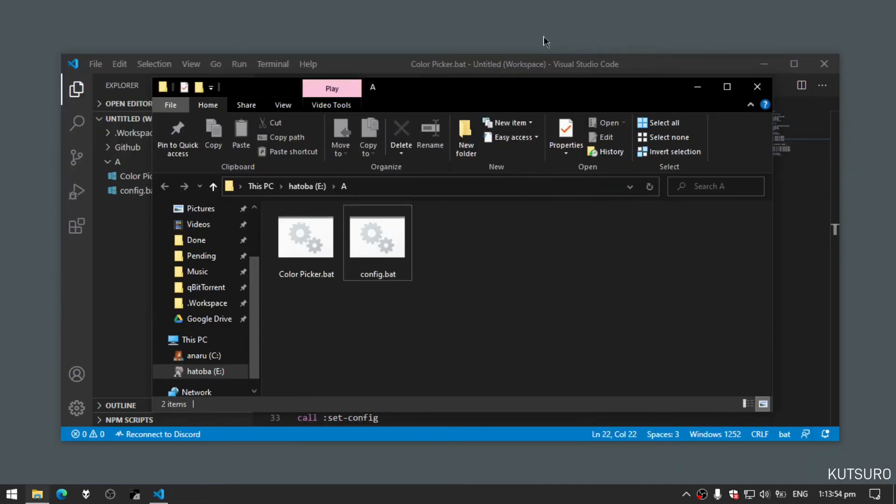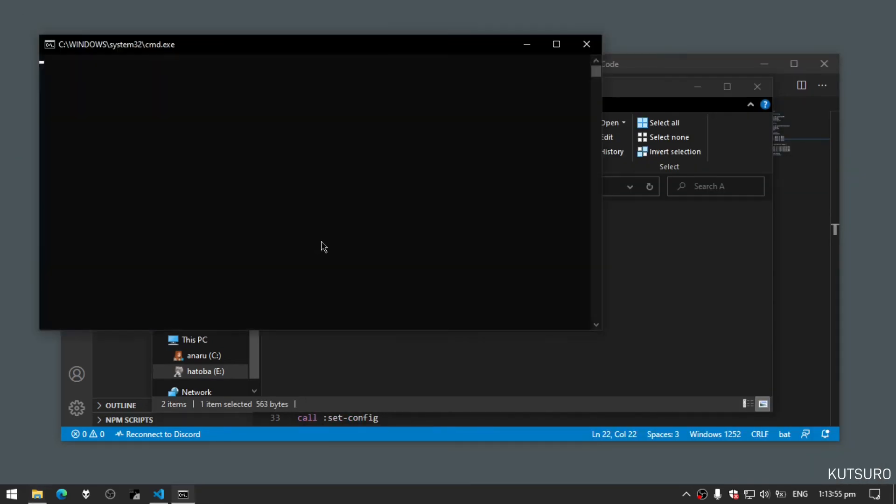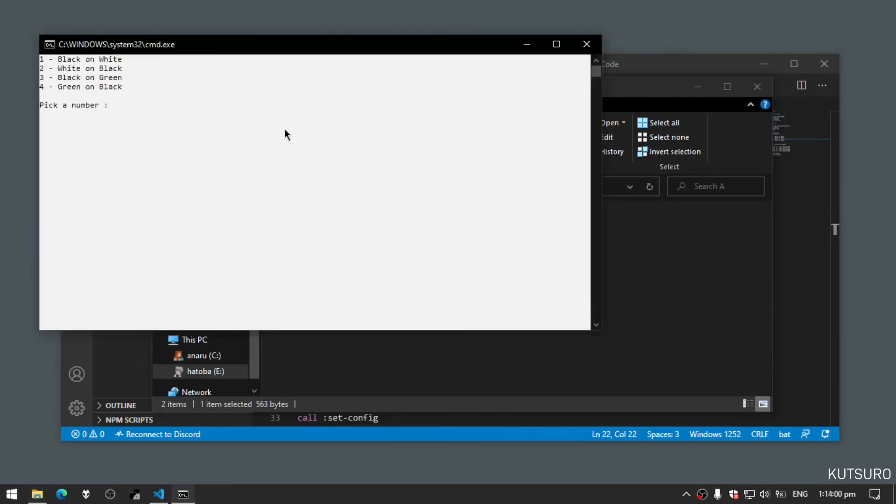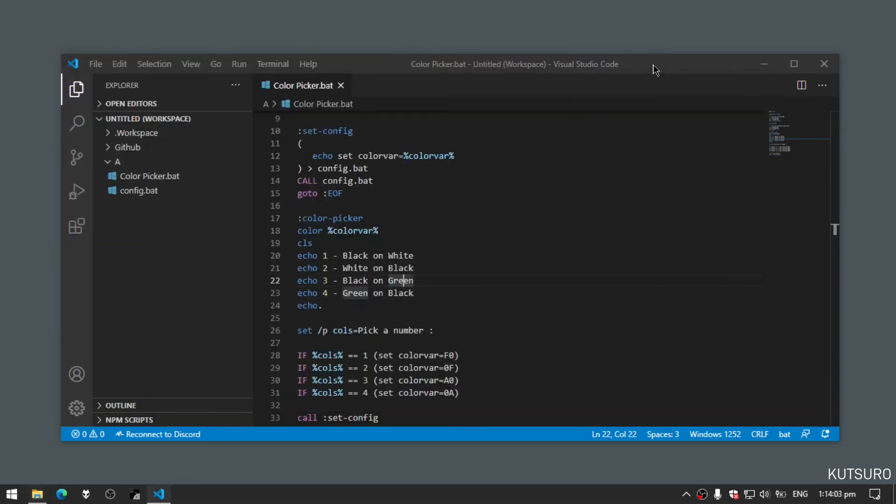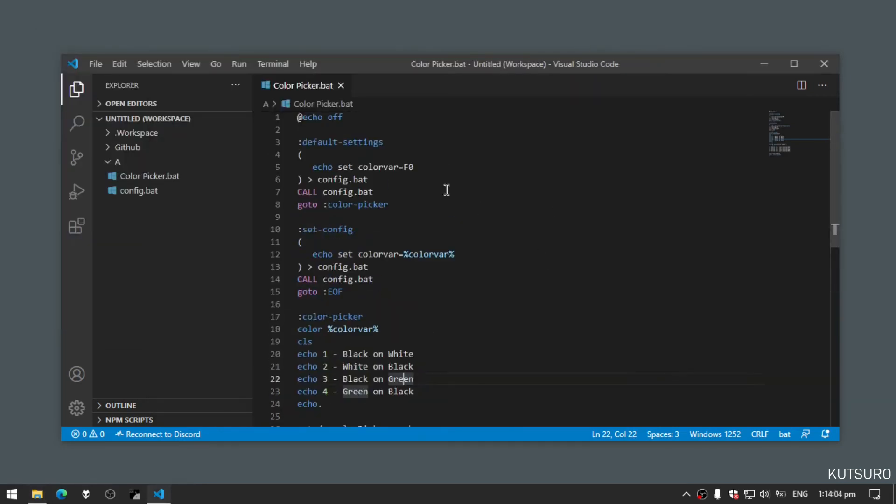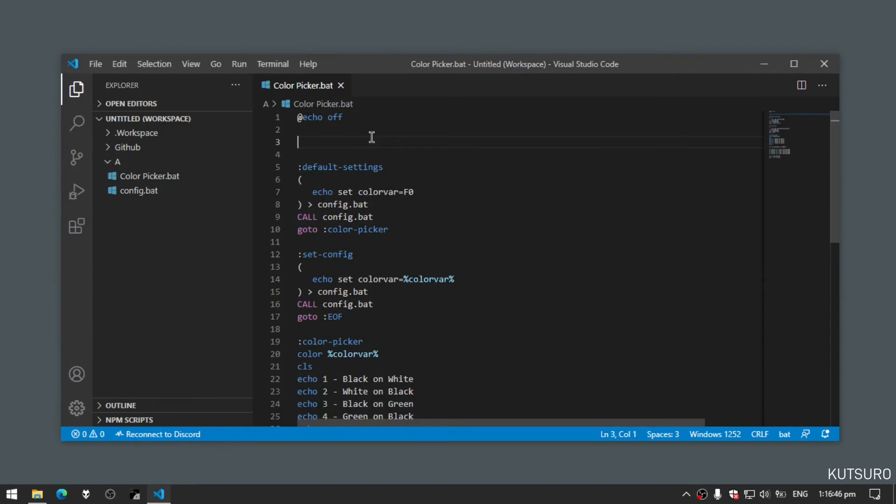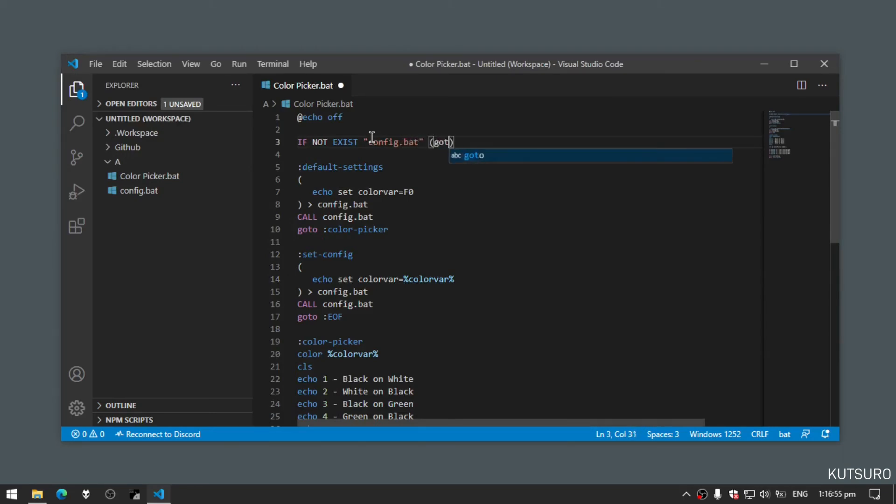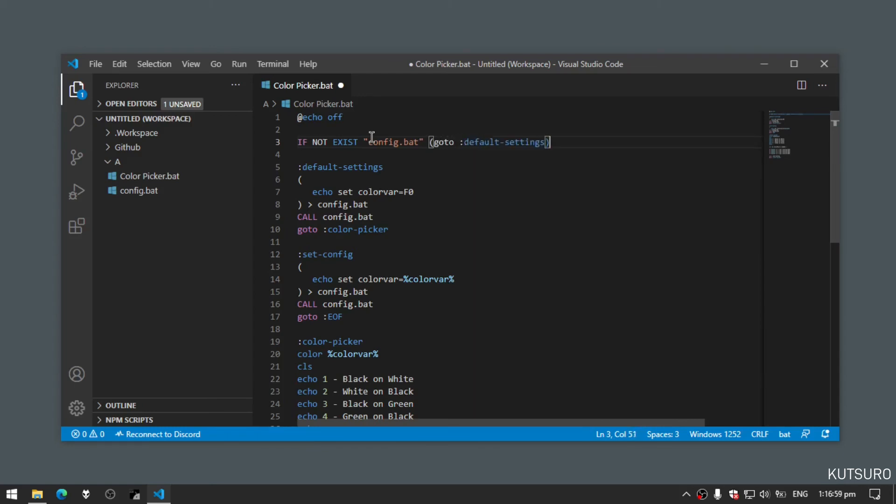But the problem is it doesn't save, it doesn't apply whenever you start the program. So we will add another line above: if not exist config.bat, goto default settings, else...